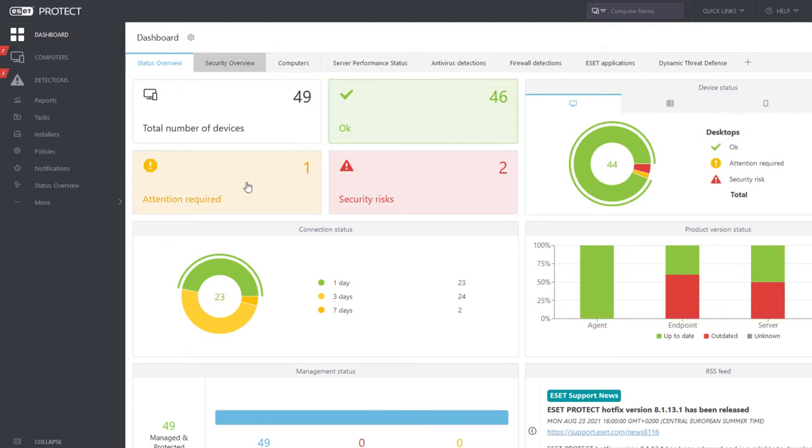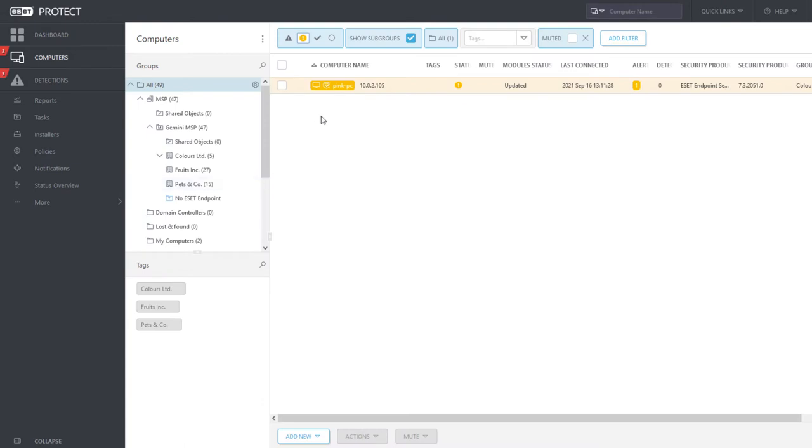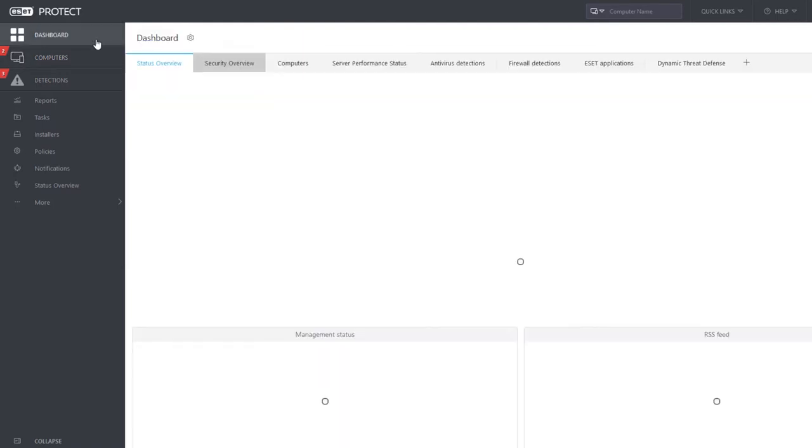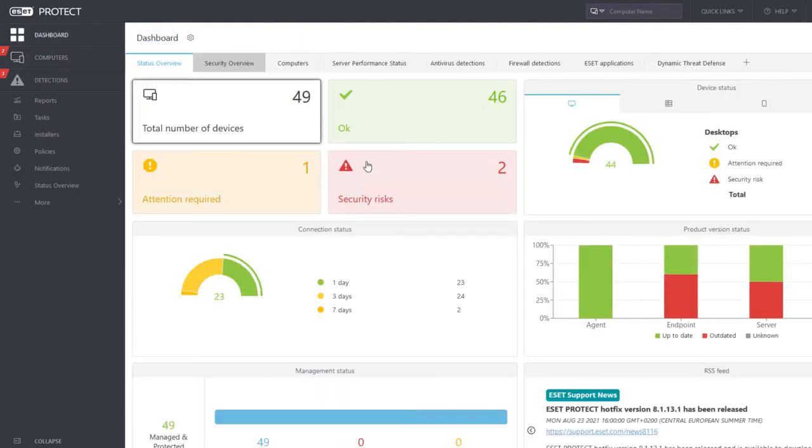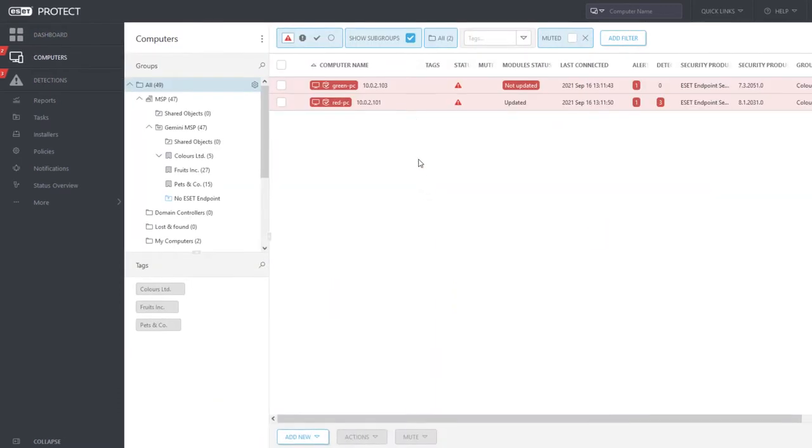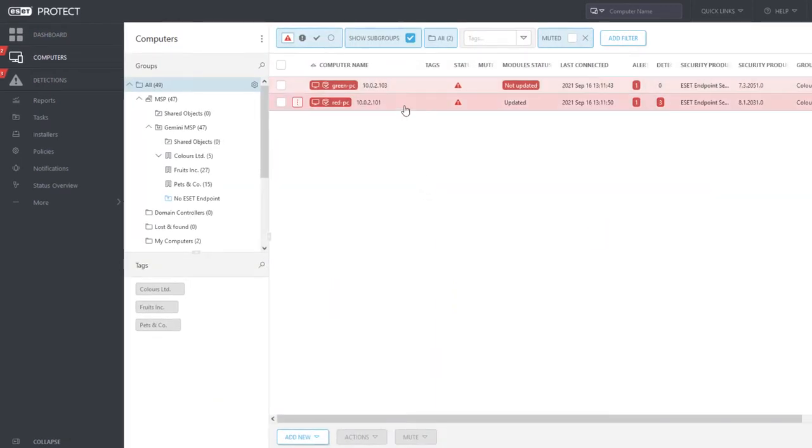In one case, our attention is required. We can see that the security product on pink PC indicates a problem with Asset LiveGrid accessibility. Two computers report significant security risks. For now, let's just check the names of these problematic computers. The green PC and red PC will require our attention.